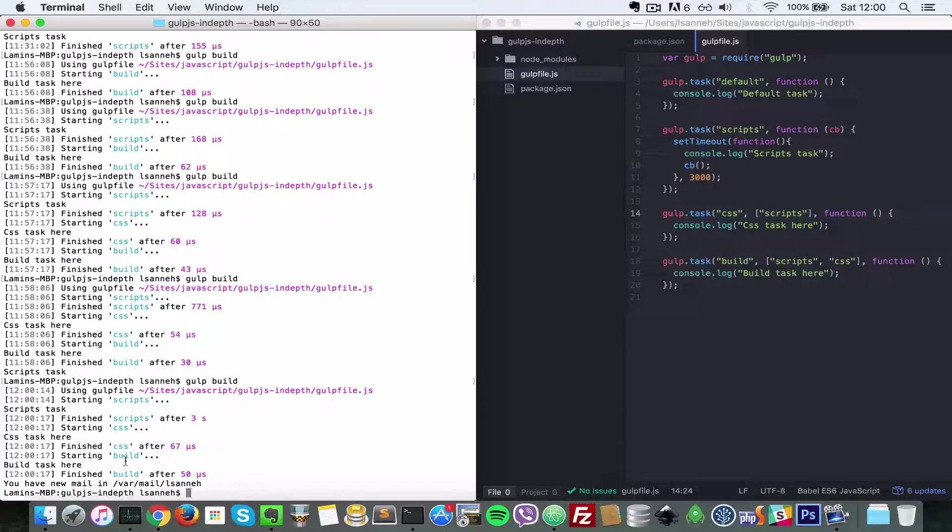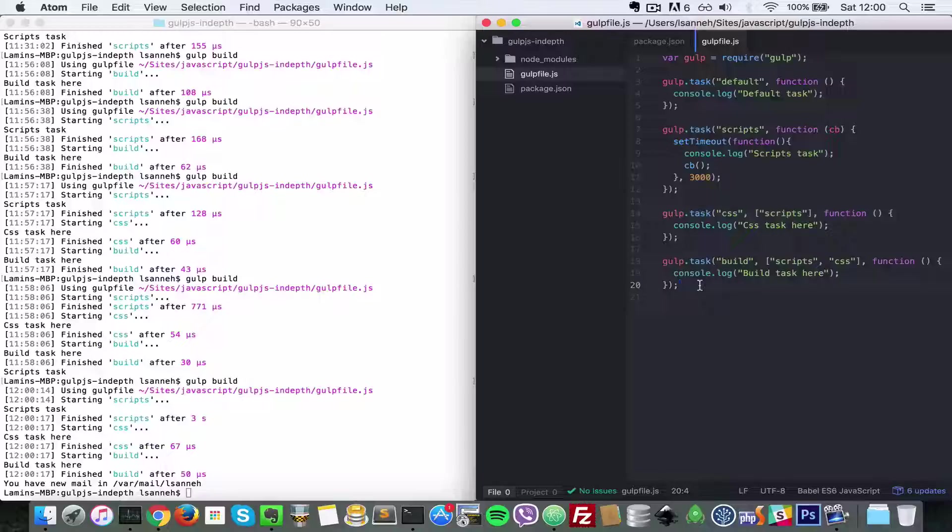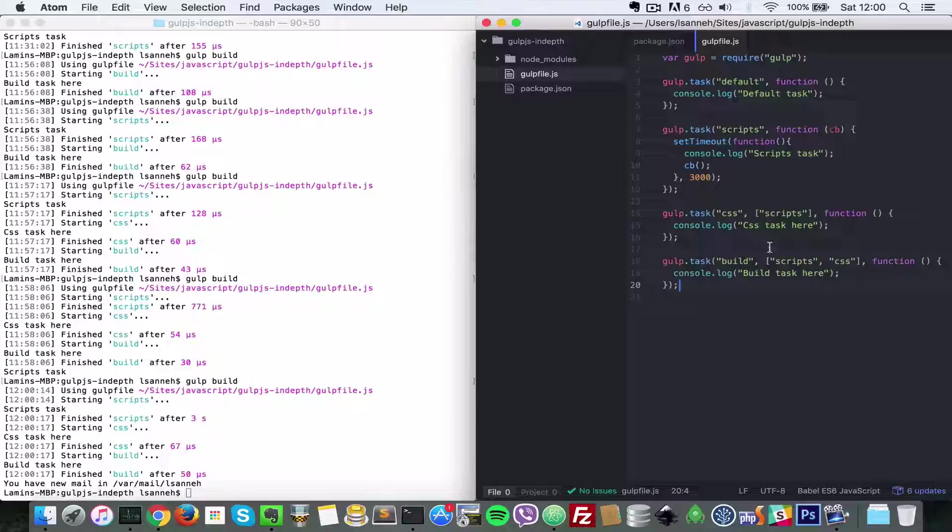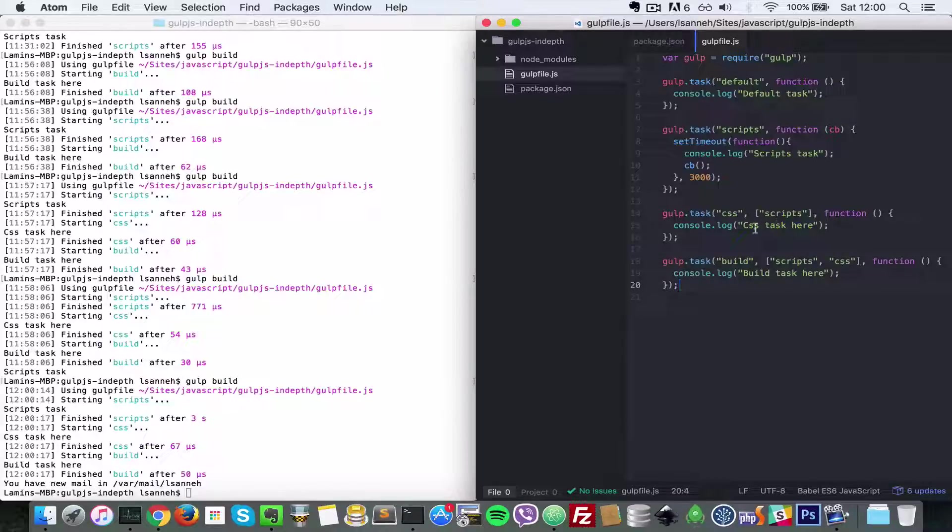So that's it, guys. That's how you do depending tasks. And you only need this callback if you need to force one task to wait for another task. If you do not need that, you don't need this callback.